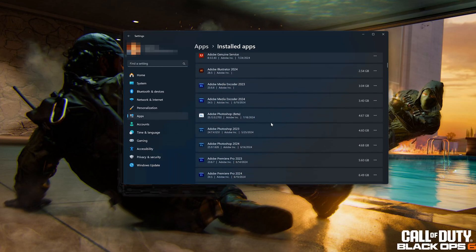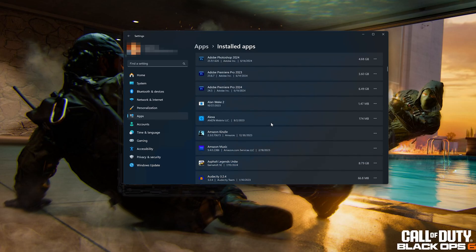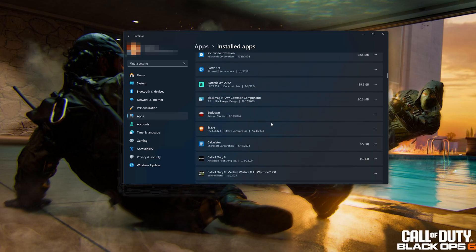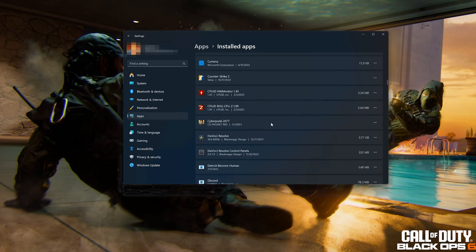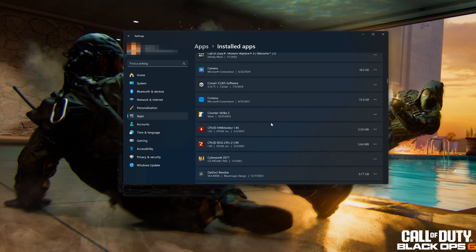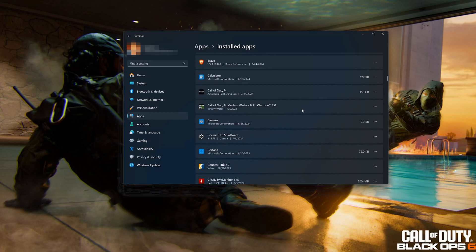Locate Call of Duty. Click on the three dots to open the Call of Duty options. Click on Advanced Options.